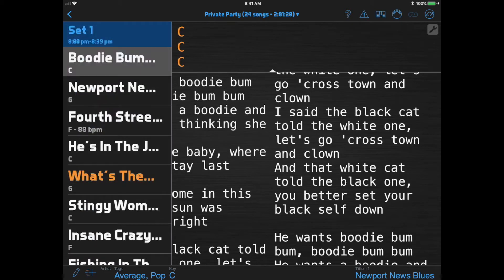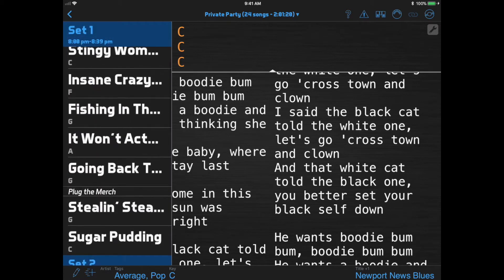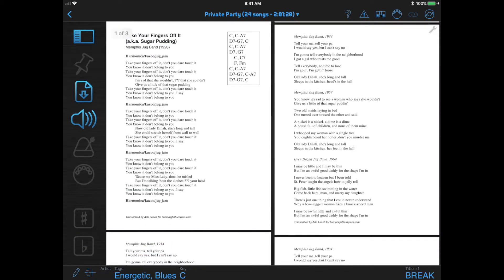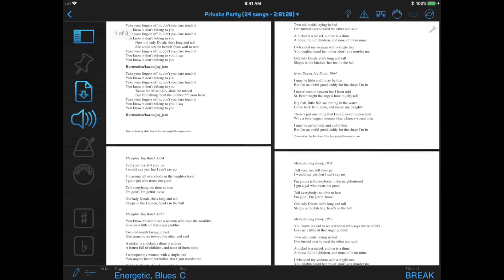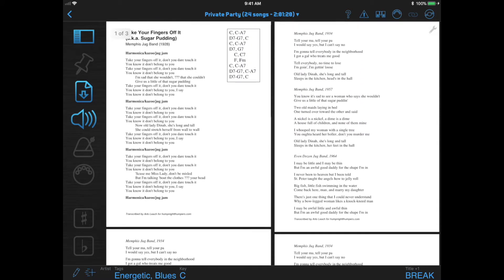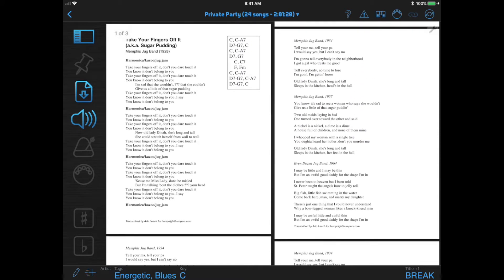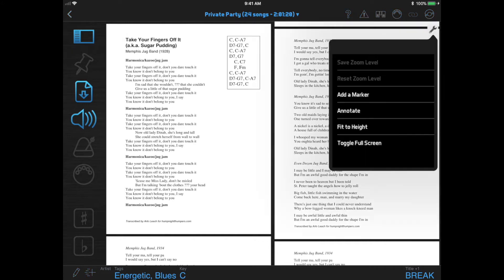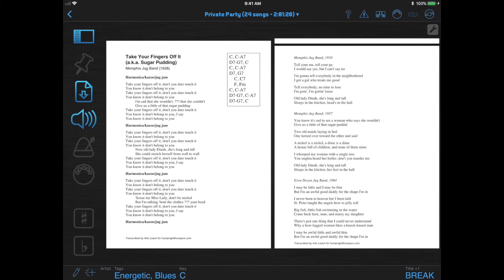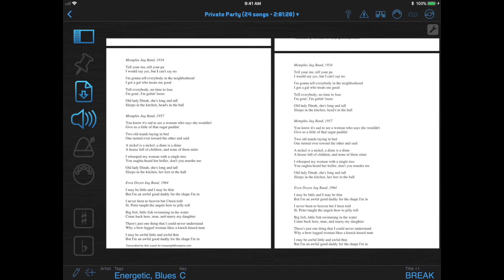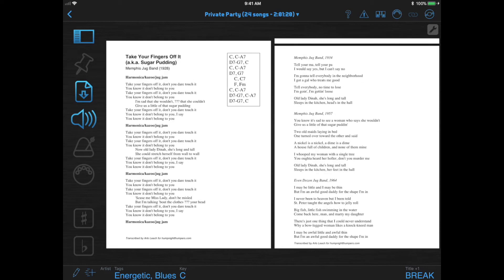This same feature works for documents, and again the document scrolls continuously. Usually with documents though, you want to use this feature to see two pages at a time. That works best if you click the Document Tools button and select Fit to Height, and then the app will size the Document Viewer to the height of one page of the document so you have two pages side by side.